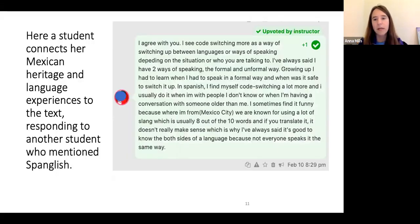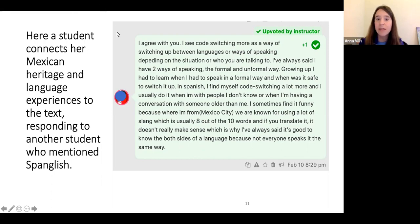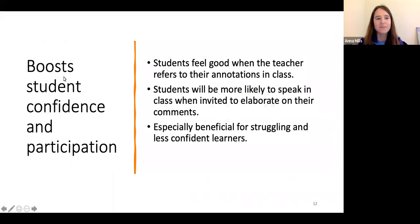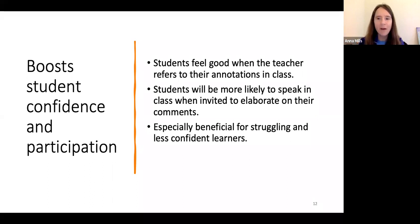Here's an example where a student responded to another student who had mentioned Spanglish. She elaborated on her Mexican heritage, the kind of slang used in Mexico City, and the differences among regional Spanish varieties to reflect on code switching — she really made this topic her own. I've found that students feel validated and are much more likely to speak in class when I invite them to elaborate on something they've already written in the annotations. I'll say, 'Leticia mentioned that topic in her annotation — did you want to elaborate?' And they often do. That's especially beneficial for struggling and less confident learners.